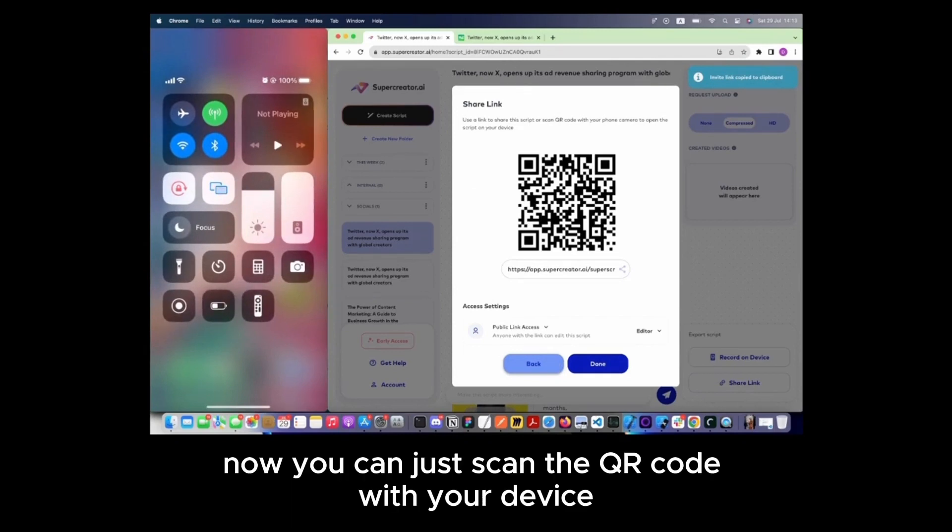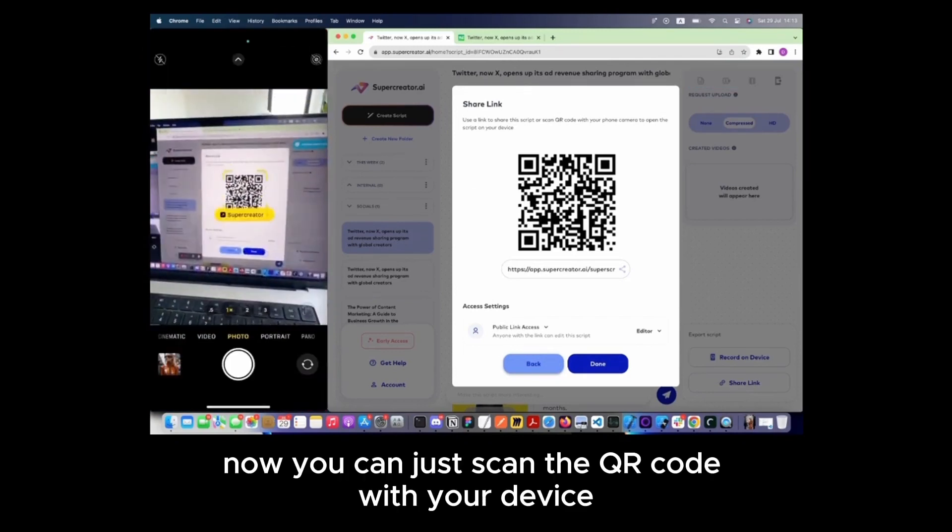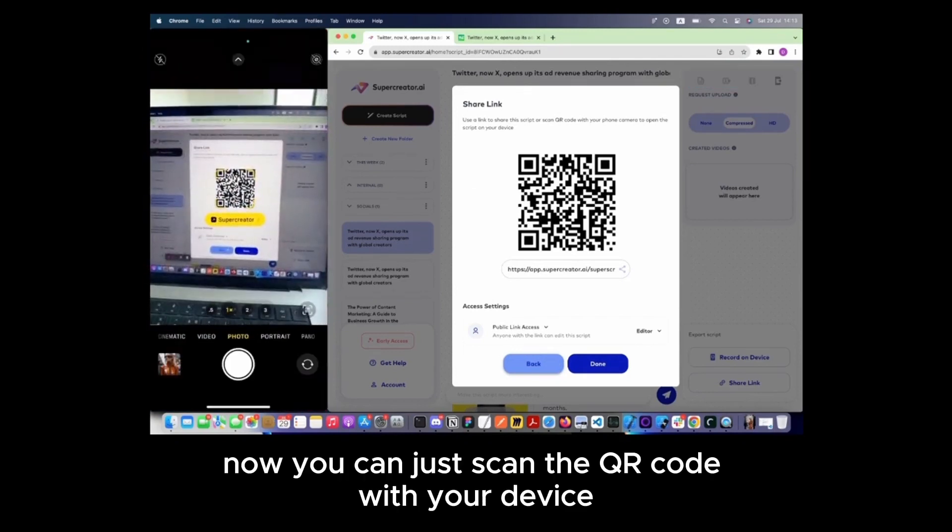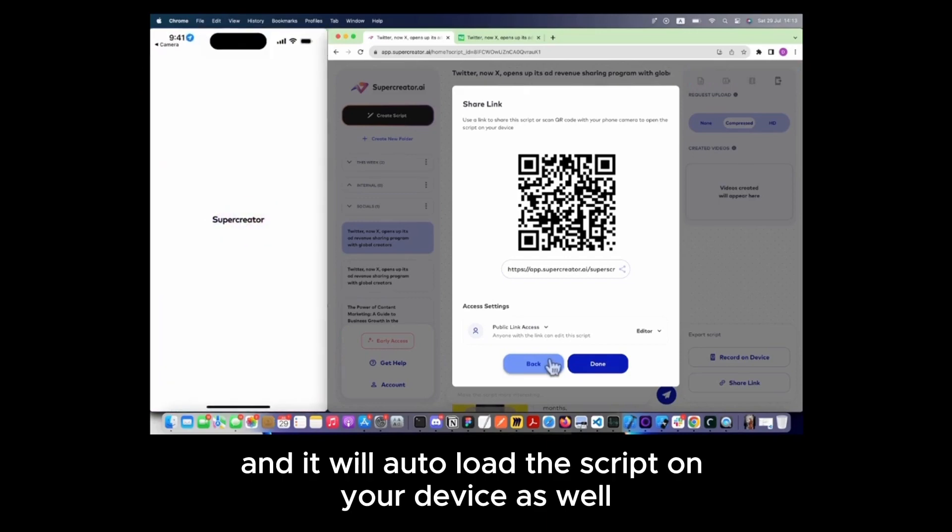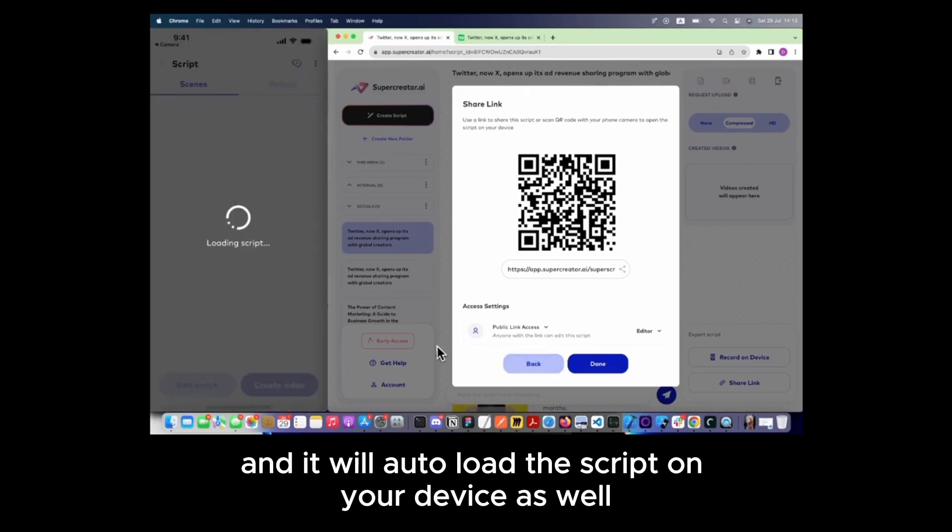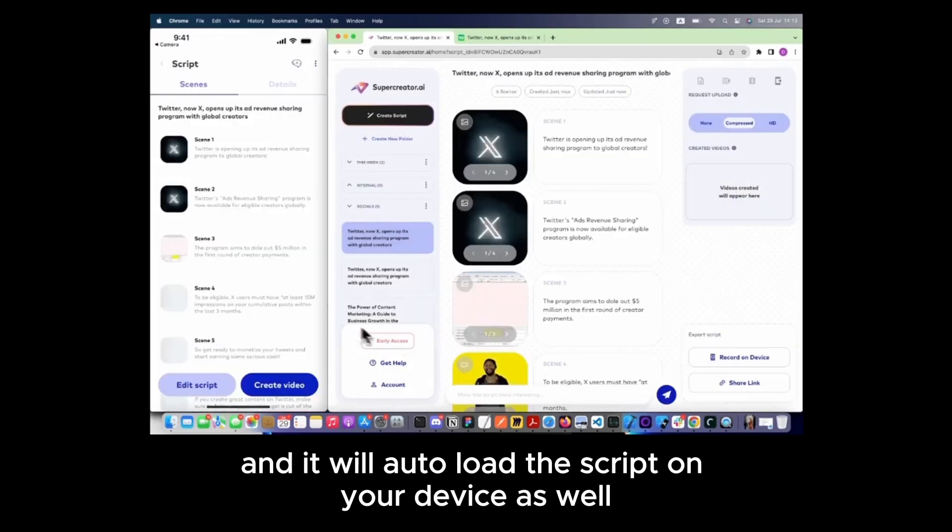Now you can just scan the QR code with your device, and it will auto-load the script on your device as well.